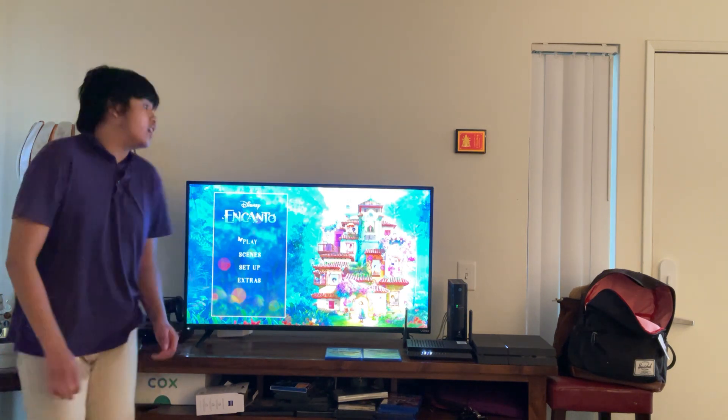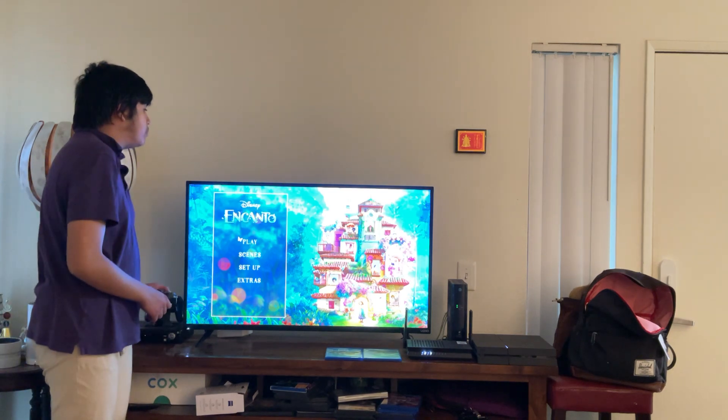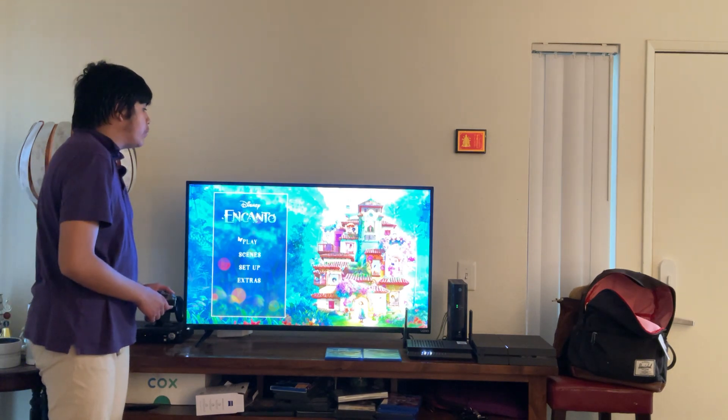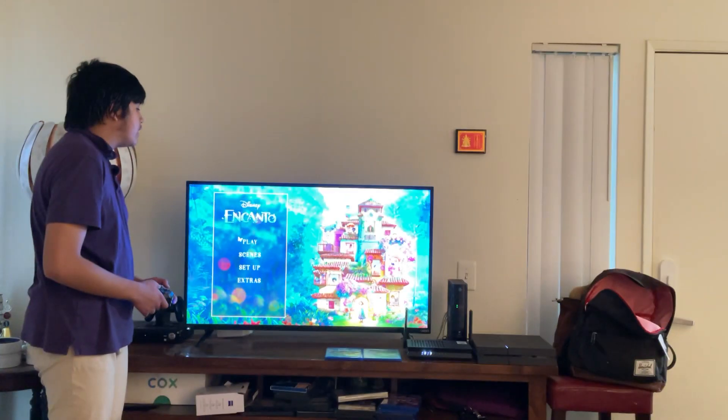Today I'm going to navigate you through the Disney Encanto feature film Blu-ray movie menu walkthrough. Let's navigate.